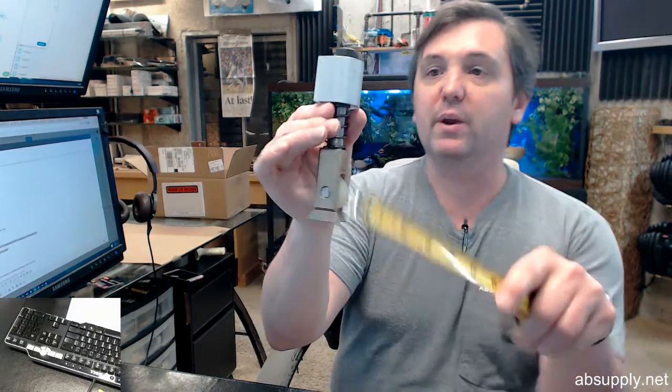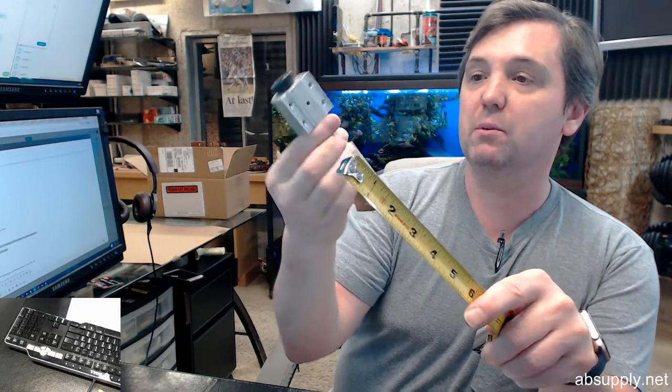If you have any questions on the Stanley 515265 or any other Stanley product, please feel free to reach out to us. I want to go over and give you some dimensional properties now.